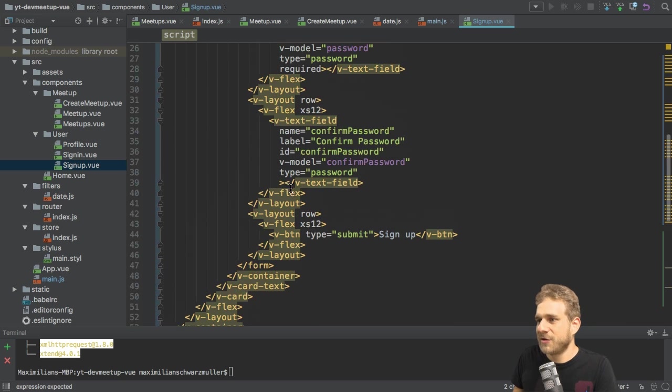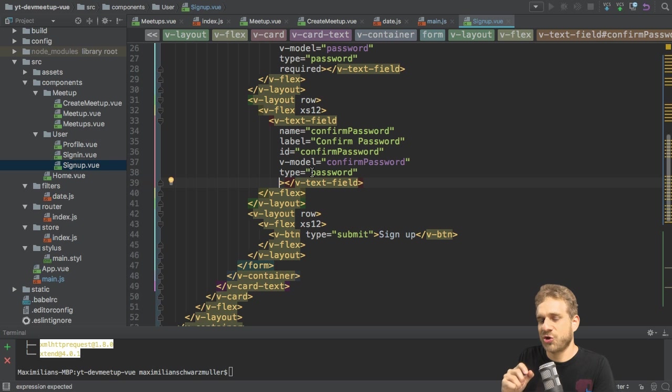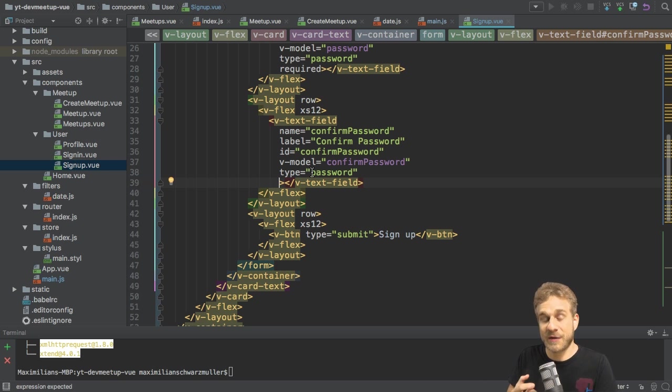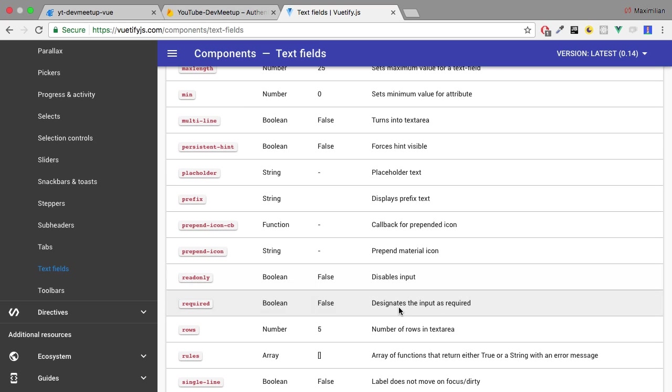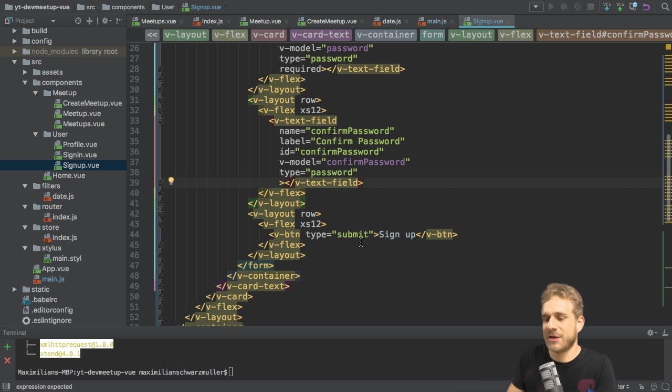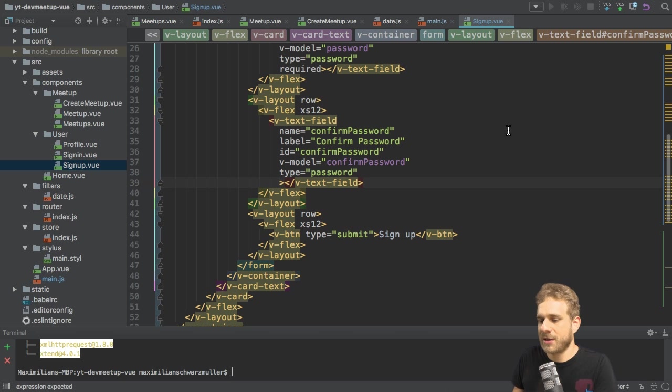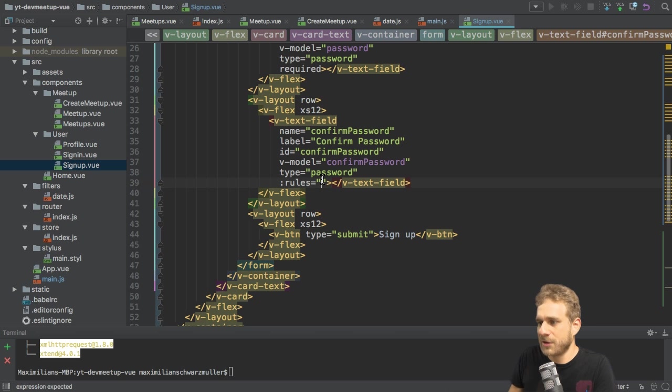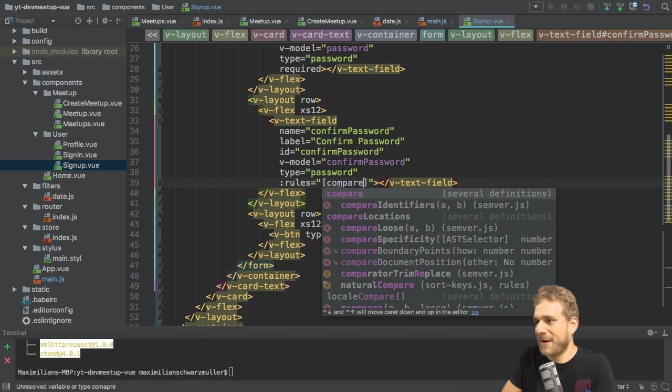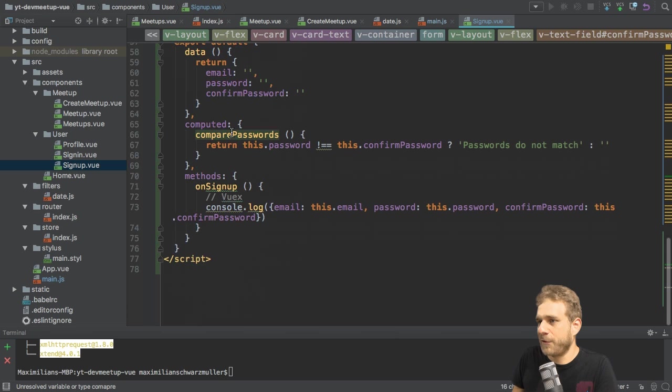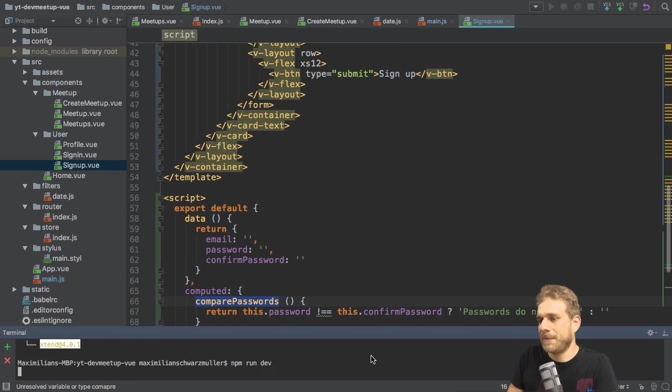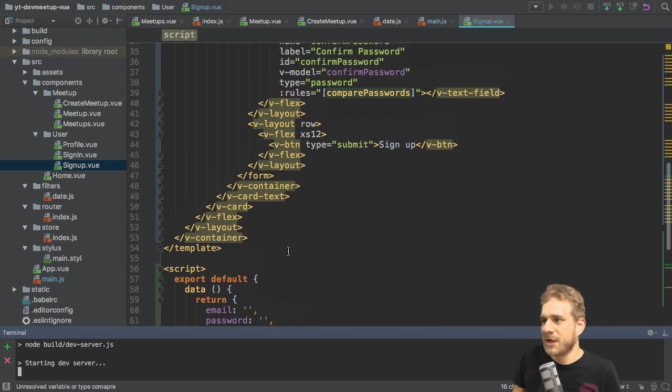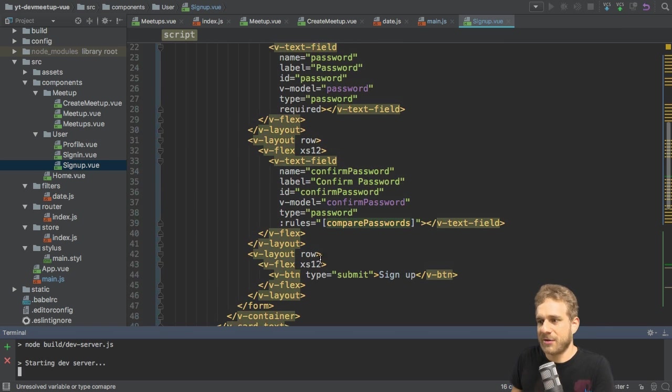Now, the interesting thing is, the rules array I can apply here, takes a function, and the functions actually have to return a string, for example. They can also, and you can read this in the documentation, they can also return true or false. True means that we do have a validation error. Or if you have a string which is not empty, you also signal the same, and then that string is also already the error message which you could output. So, what I'll do here is, I'll simply bind to the rules property, and I need a colon because I want to bind a dynamic value, I want to pass in an array where I send compare passwords into that. So, compare passwords referring to my computer property. Now, let's restart the development server with npm run dev to see if that does work as it should.